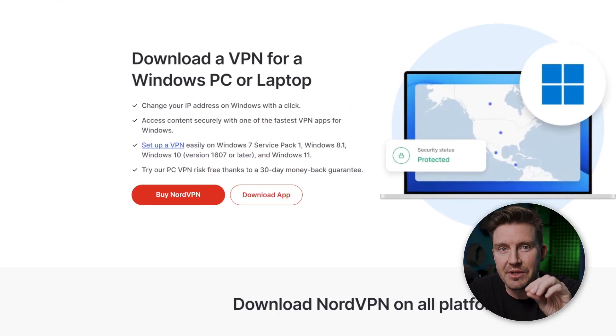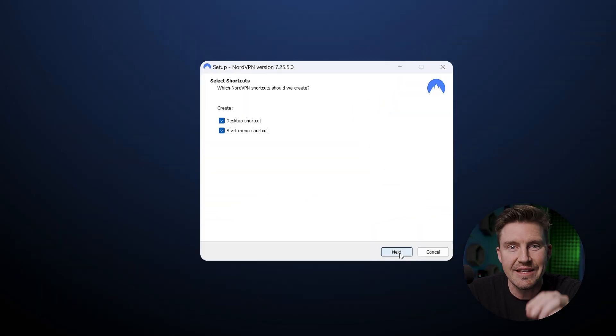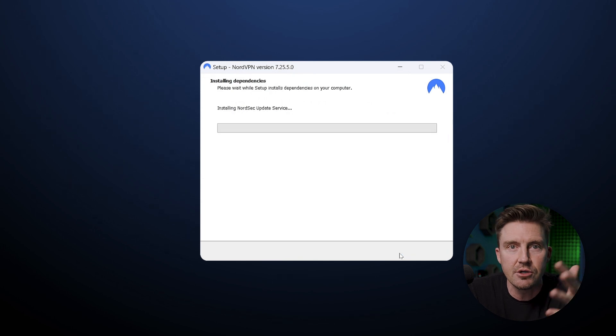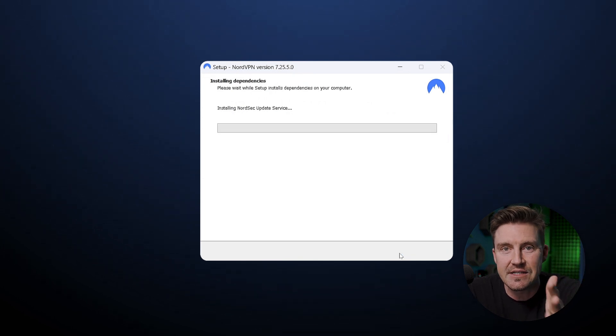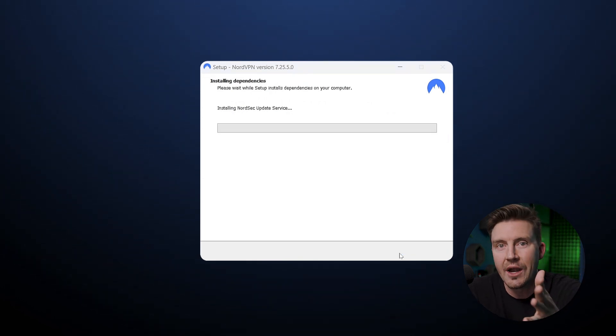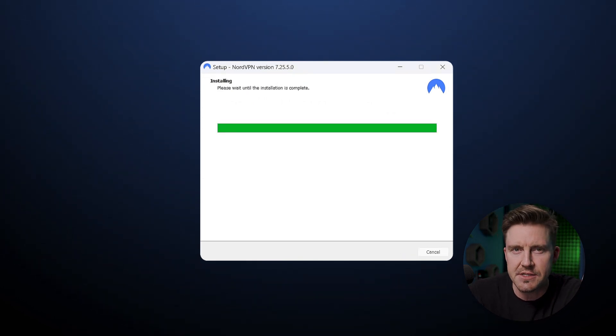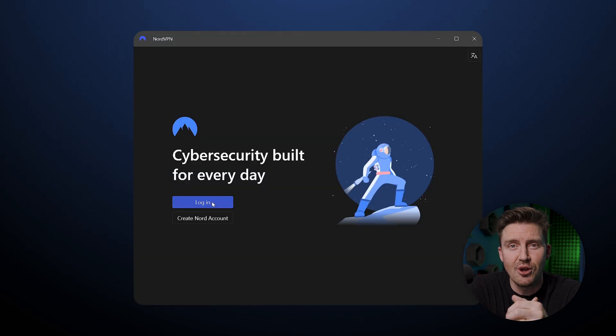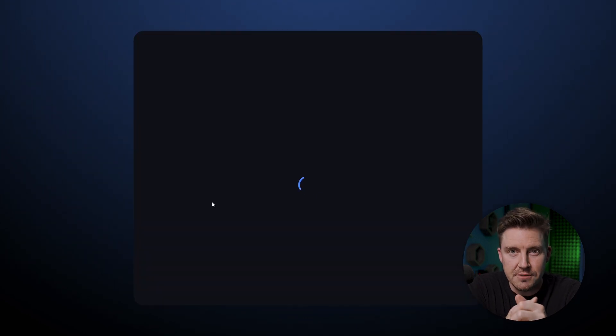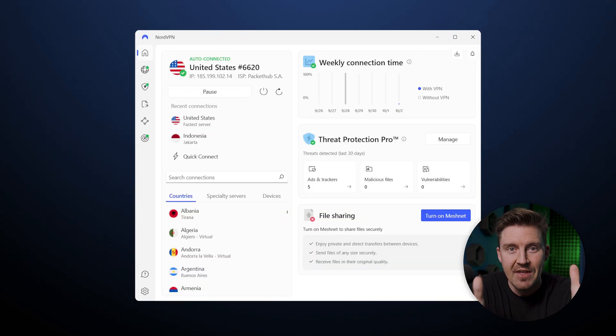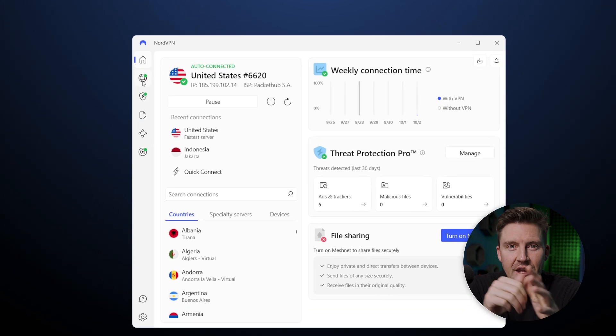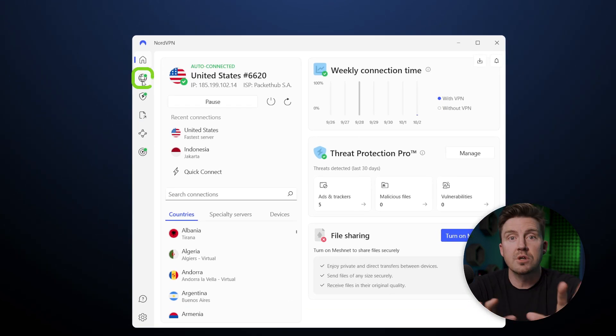Once it's all downloaded, simply continue the installation process. This should only take a minute or two and consists of clicking a few next or accept buttons. After that's done, the final step is to launch the app and enter your login credentials. That's it. Now you're ready to find out what handy features NordVPN comes with.